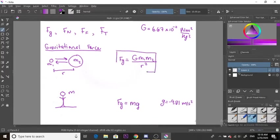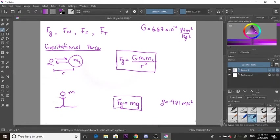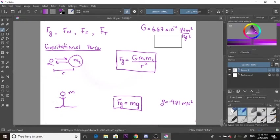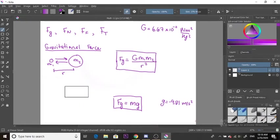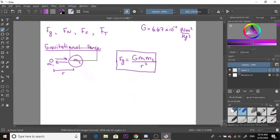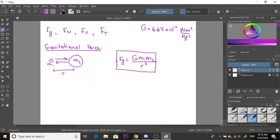The first formula is most often used for finding the gravitational force of attraction between large bodies, and the second formula is used to find the gravitational force of an object on the surface of a planet. Let's take a look at an example using the first formula.